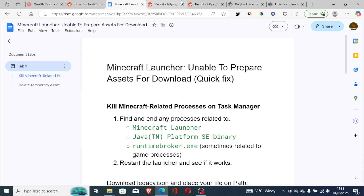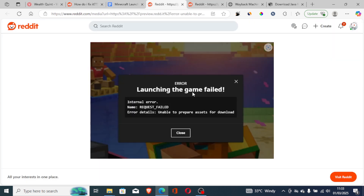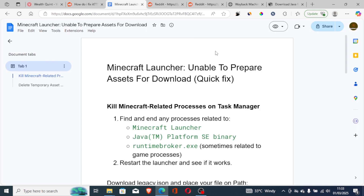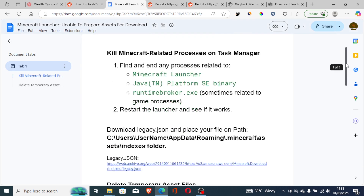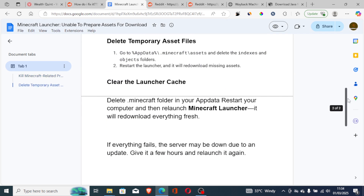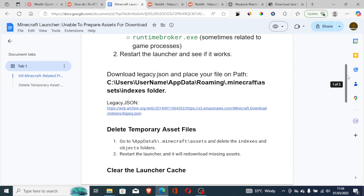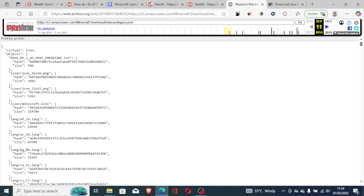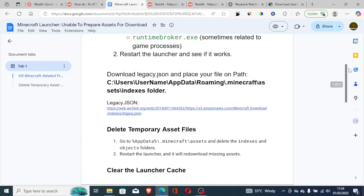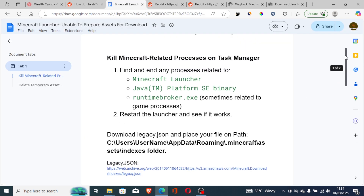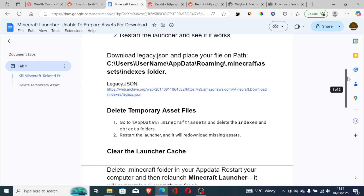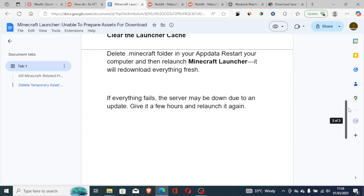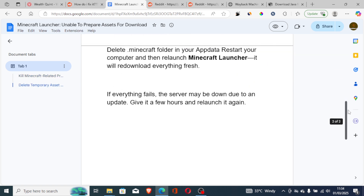This is the best guide on how to fix the Minecraft error 'launching the game failed — unable to prepare assets for download.' I'll provide a link in the description to the script and web archive so you can easily copy the codes and create your own JSON file. Follow the instructions carefully and let me know in the comments if this tutorial helped. Thank you so much for watching, and see you next time!